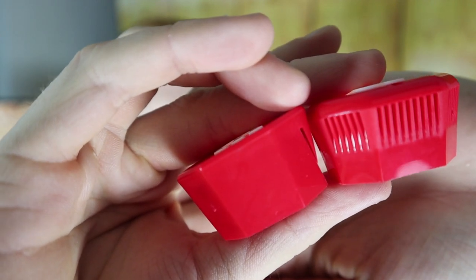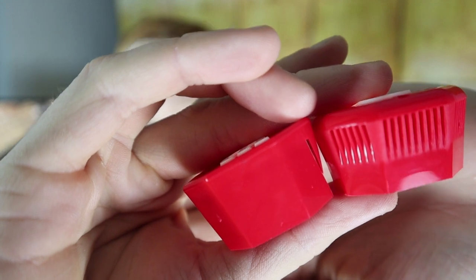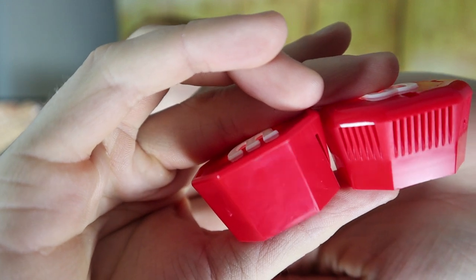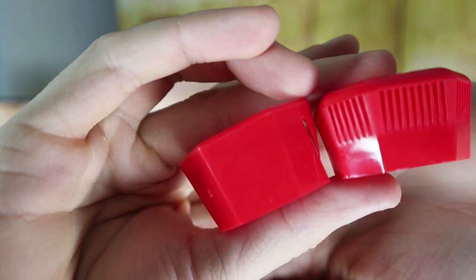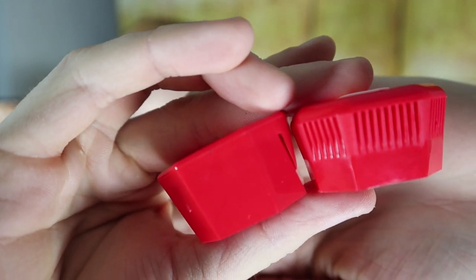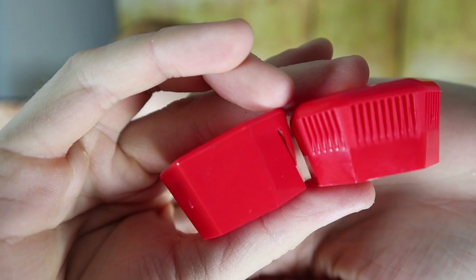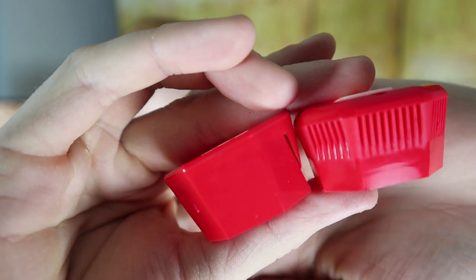They both offer you quite a different feel, so maybe if you're going for a different feel, you might want to change the butt cap.